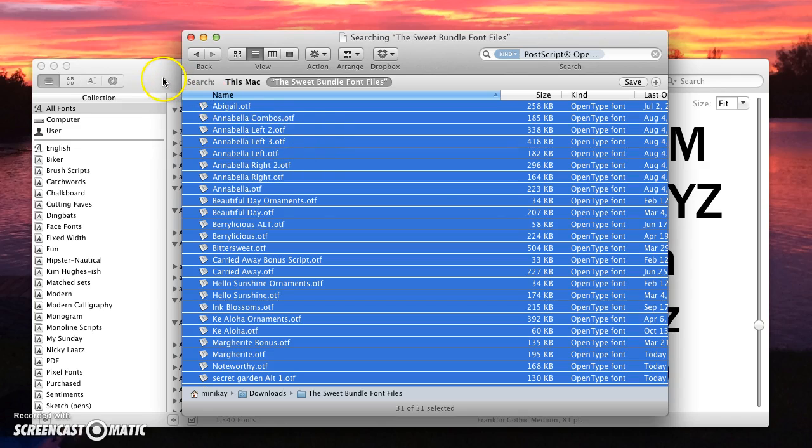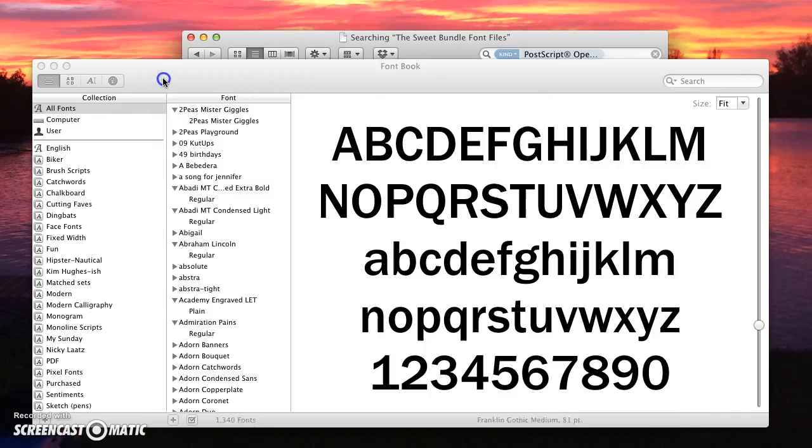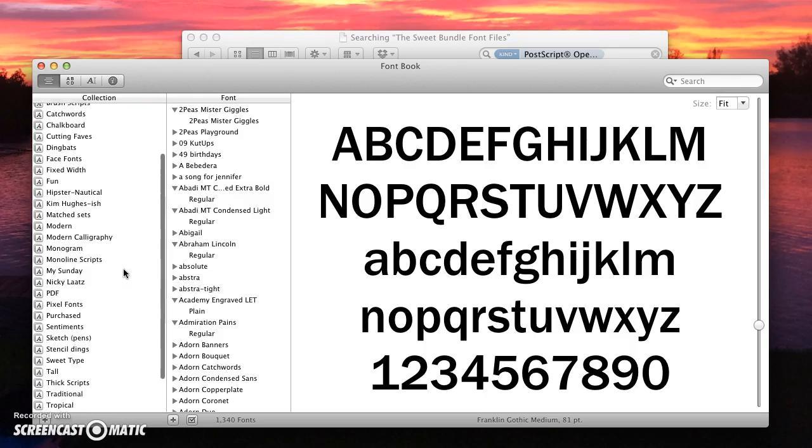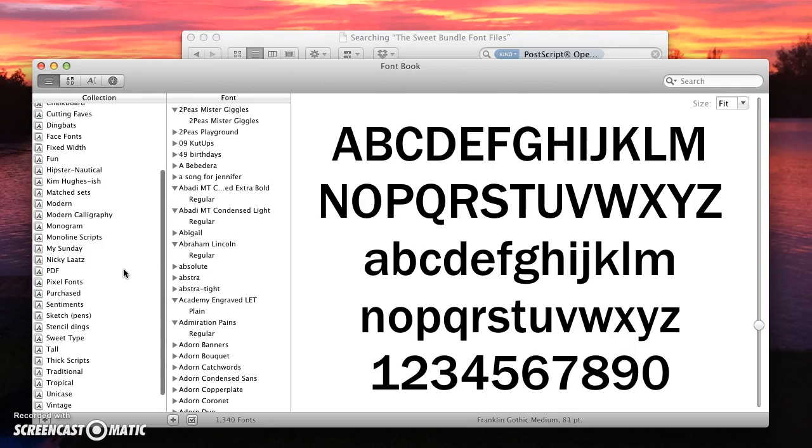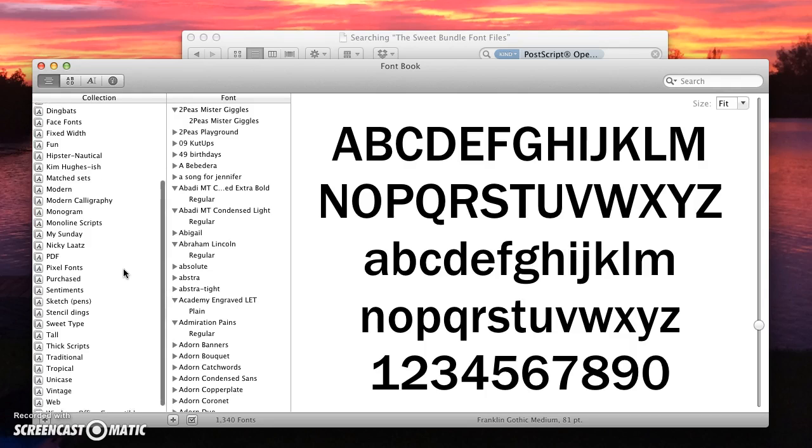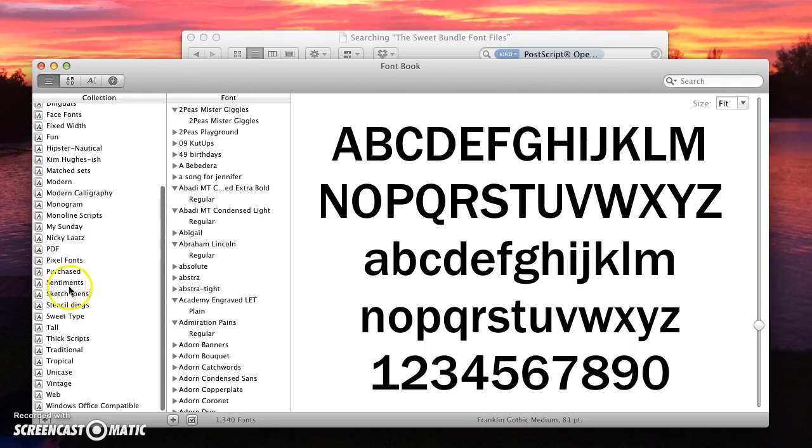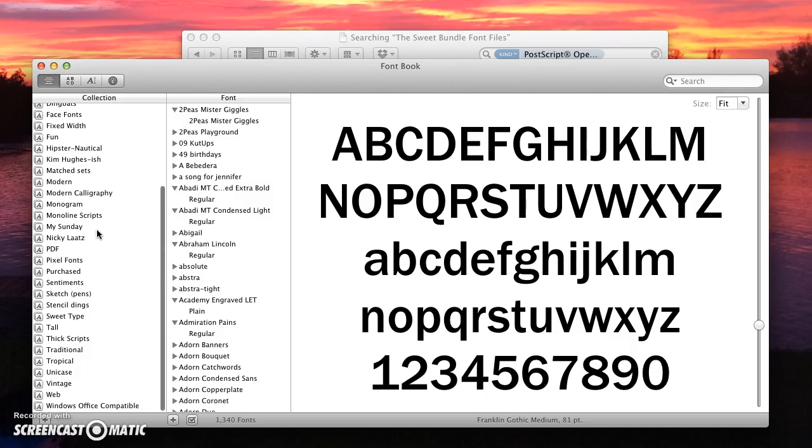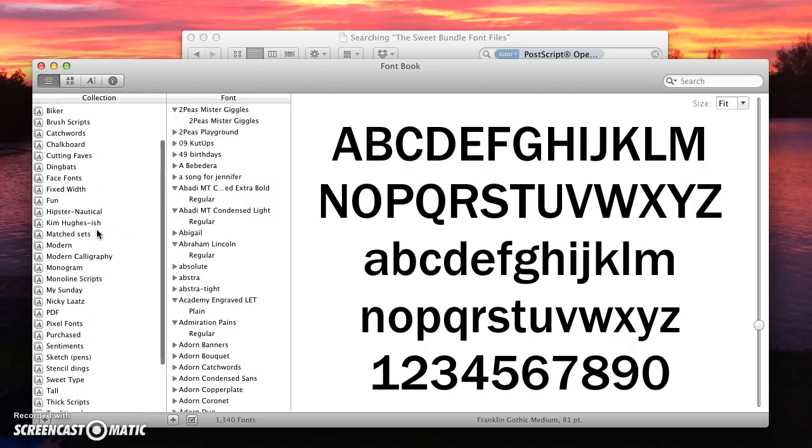I have already opened up Font Book, which is a built-in application on the Mac, and I have already made a little library here for this particular designer that I like. But you don't need to do that.